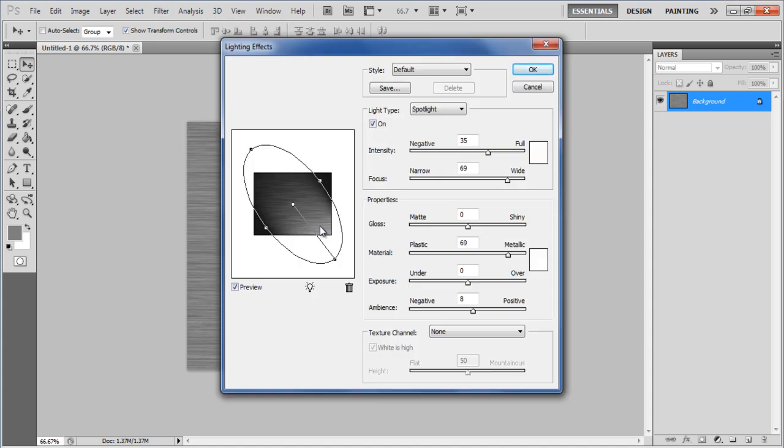Once the pop-up window opens, choose the default option for Style, Spotlight for Light Type, 35 for Intensity, 69 for Focus, 0 for Gloss, 69 for Material, 0 for Exposure, 8 for Ambience, and None for Texture Channel.